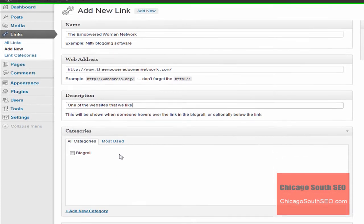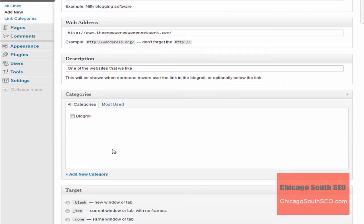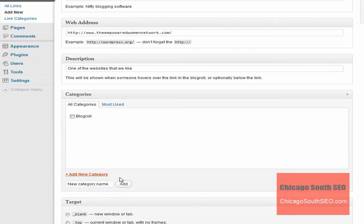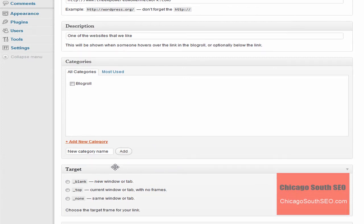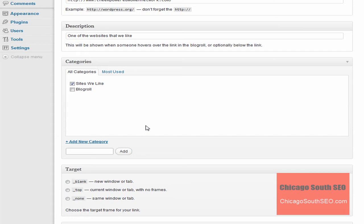Now at this point, you need to select a category. Right now we only have one category. It's called blog role. You also have a tab here where if you had several categories, it would show you the ones you use the most. But to create a new category, you simply click on add new category this link and it will give you the ability to do that. And you just come right here and type in, we'll call it sites we like. And we'll click add. And so now we've created the category, a new category.